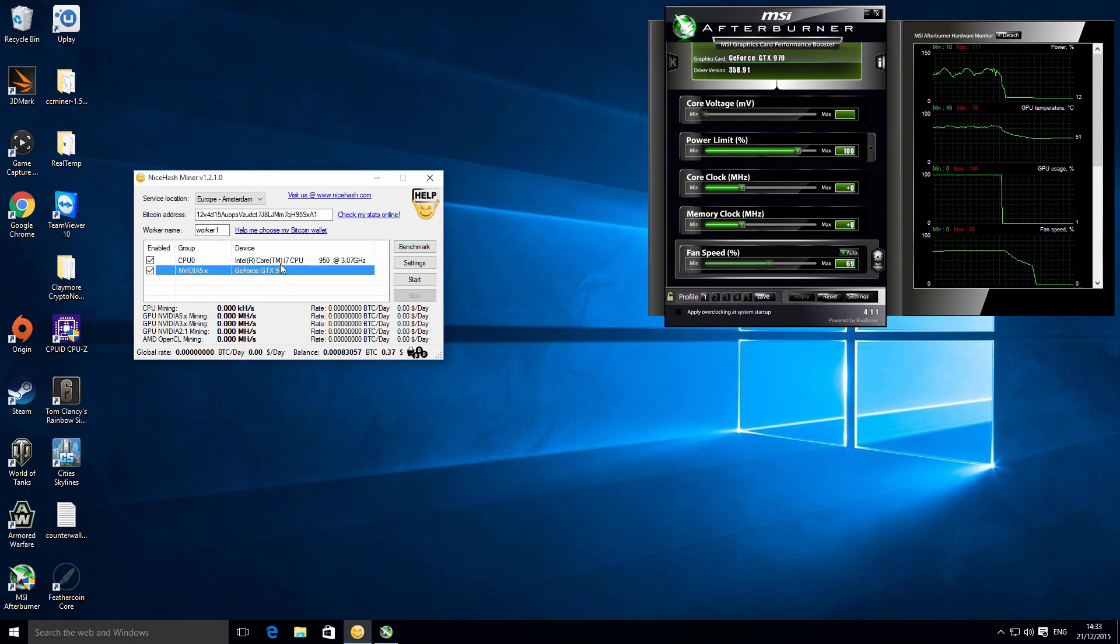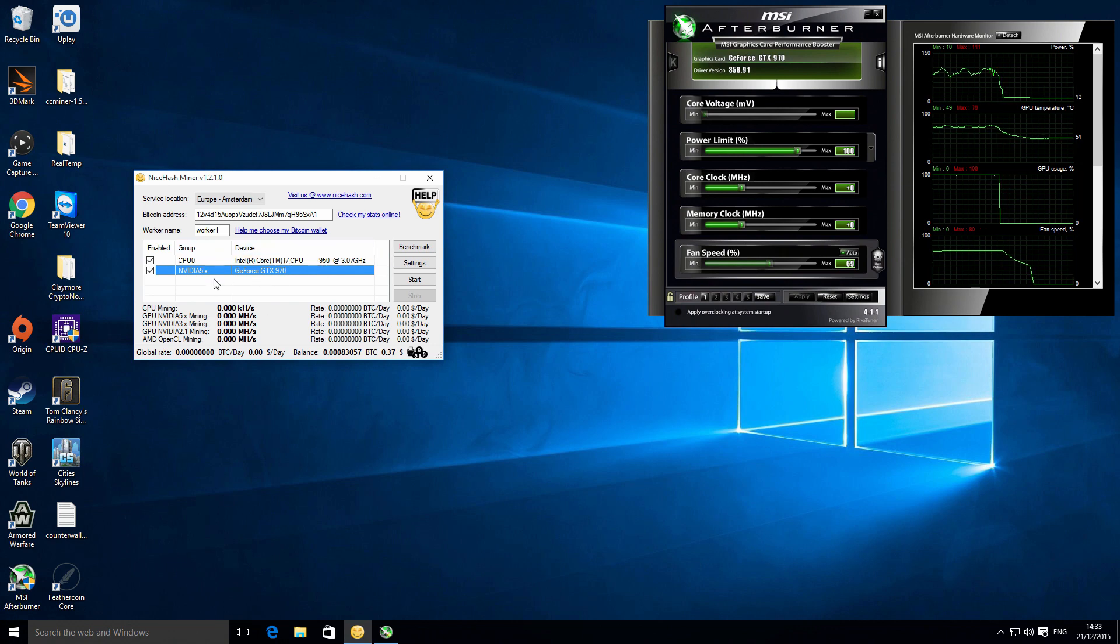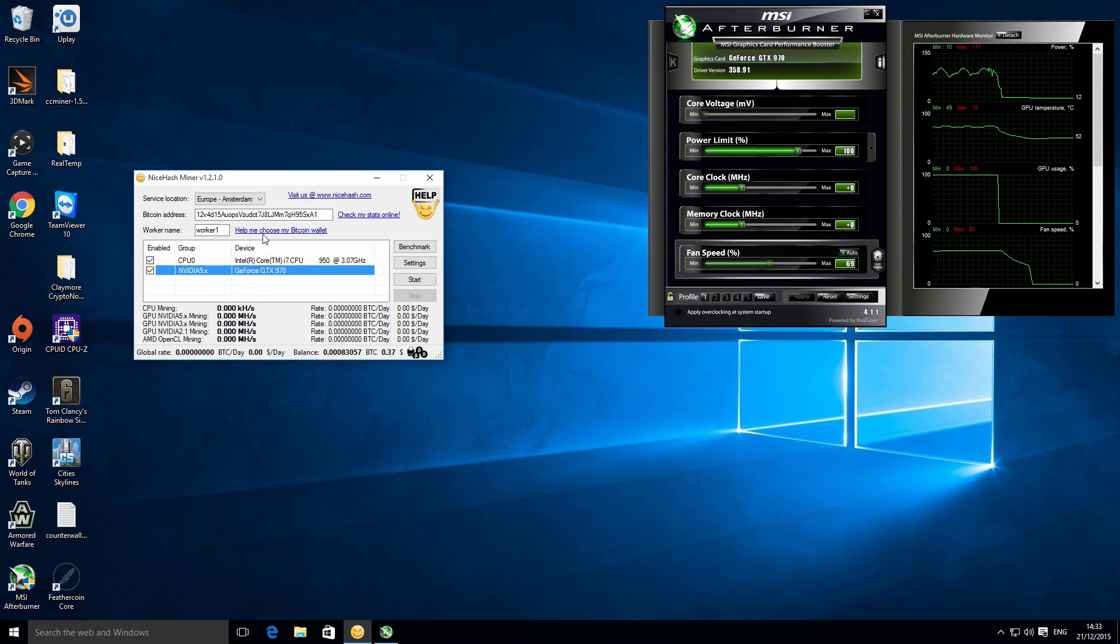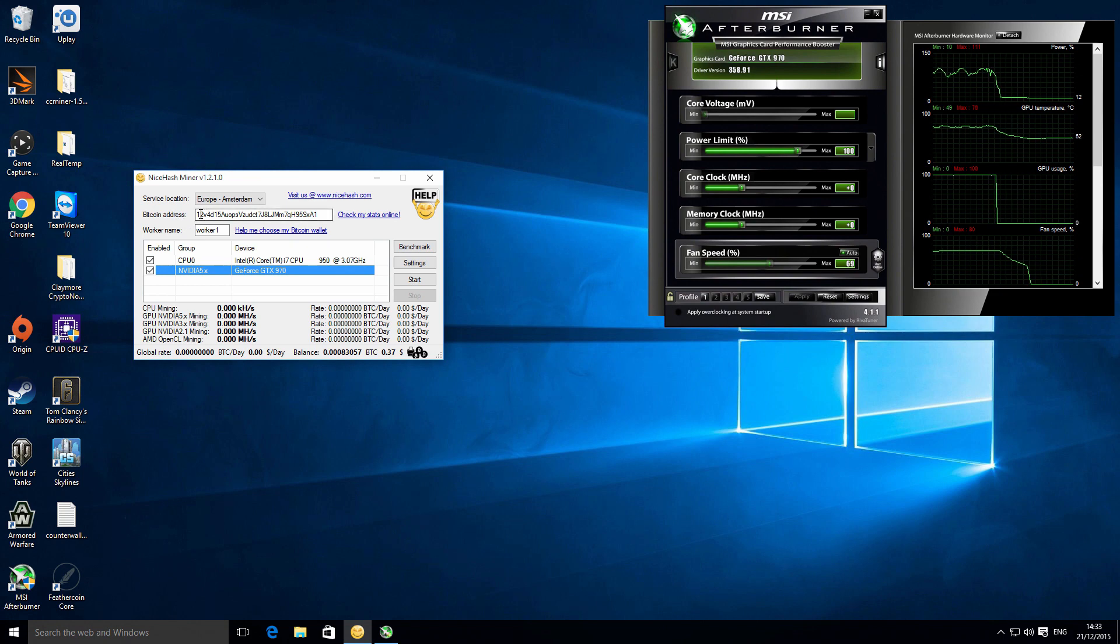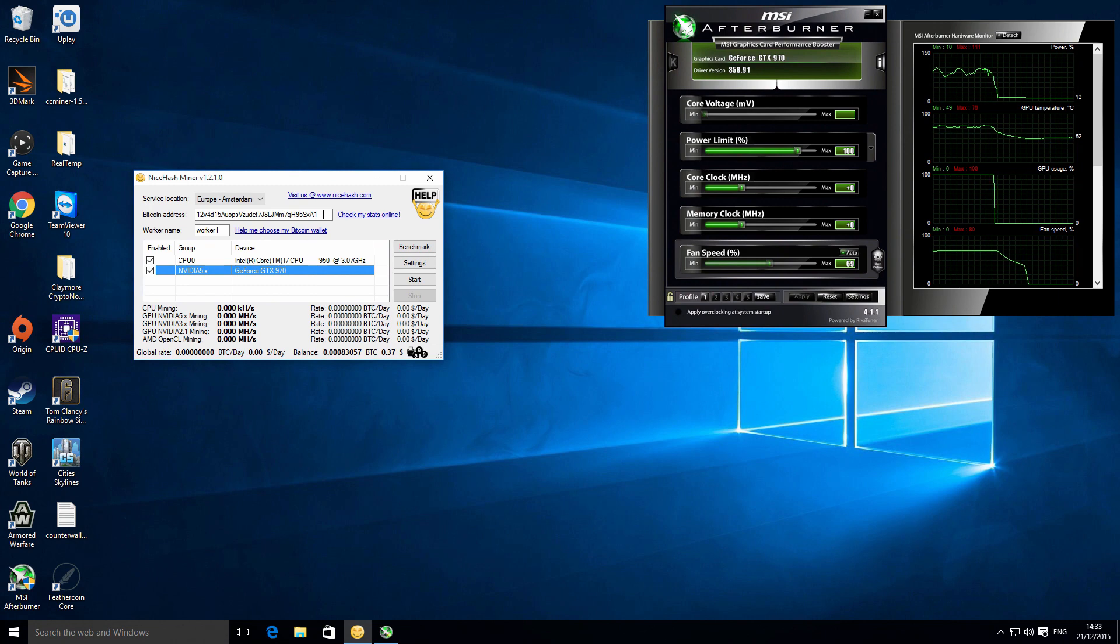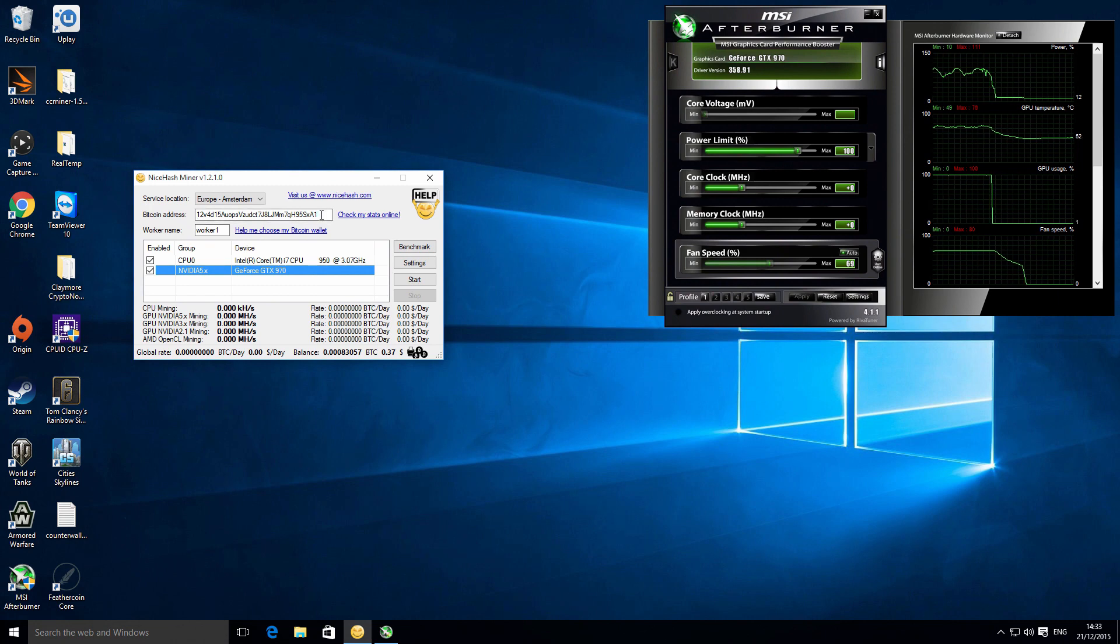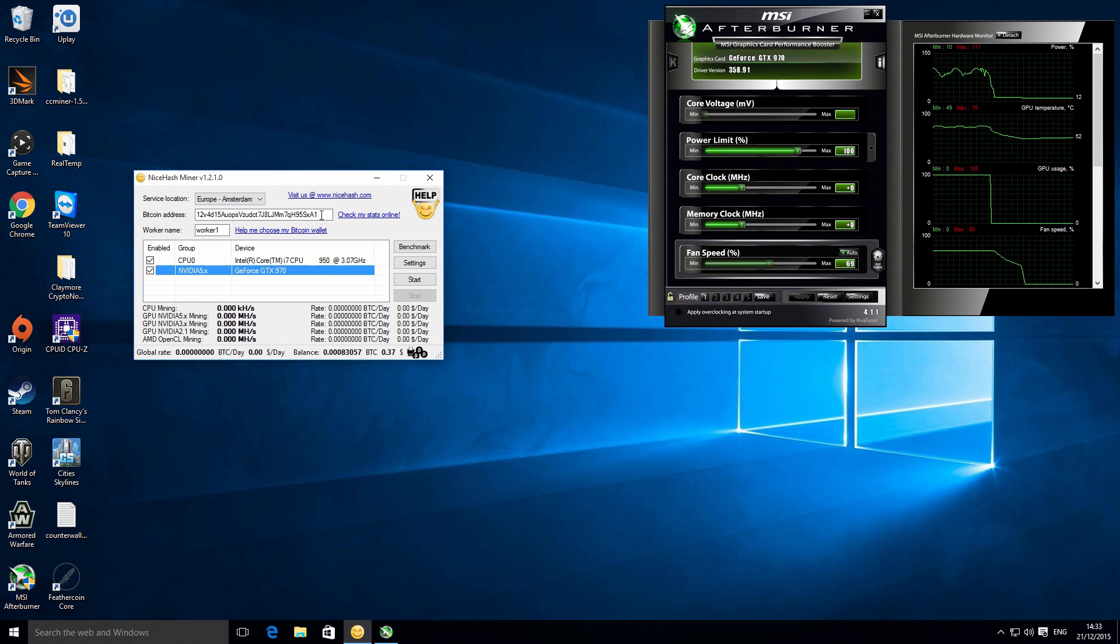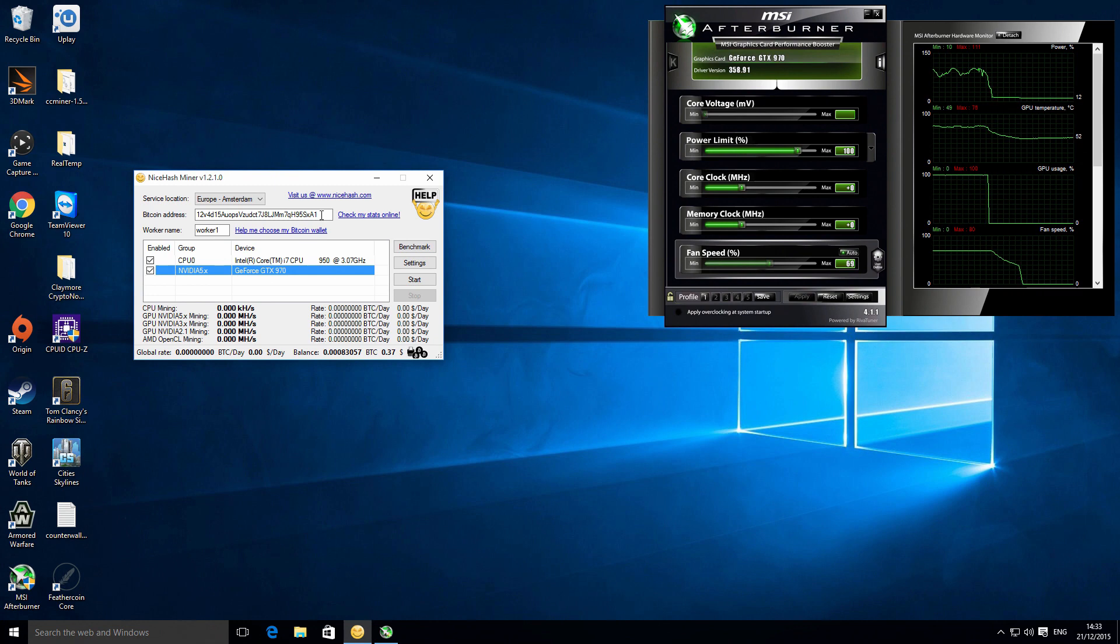So you've got those two devices within the main window up above. We've got my Bitcoin address, so this is the address that you're going to be mining to. You don't need to register with NiceHash or anything like that, you just enter your Bitcoin address and it mines. I'll go into more details on that in just a moment, but basically it mines and it sends the actual payments directly to your Bitcoin address.